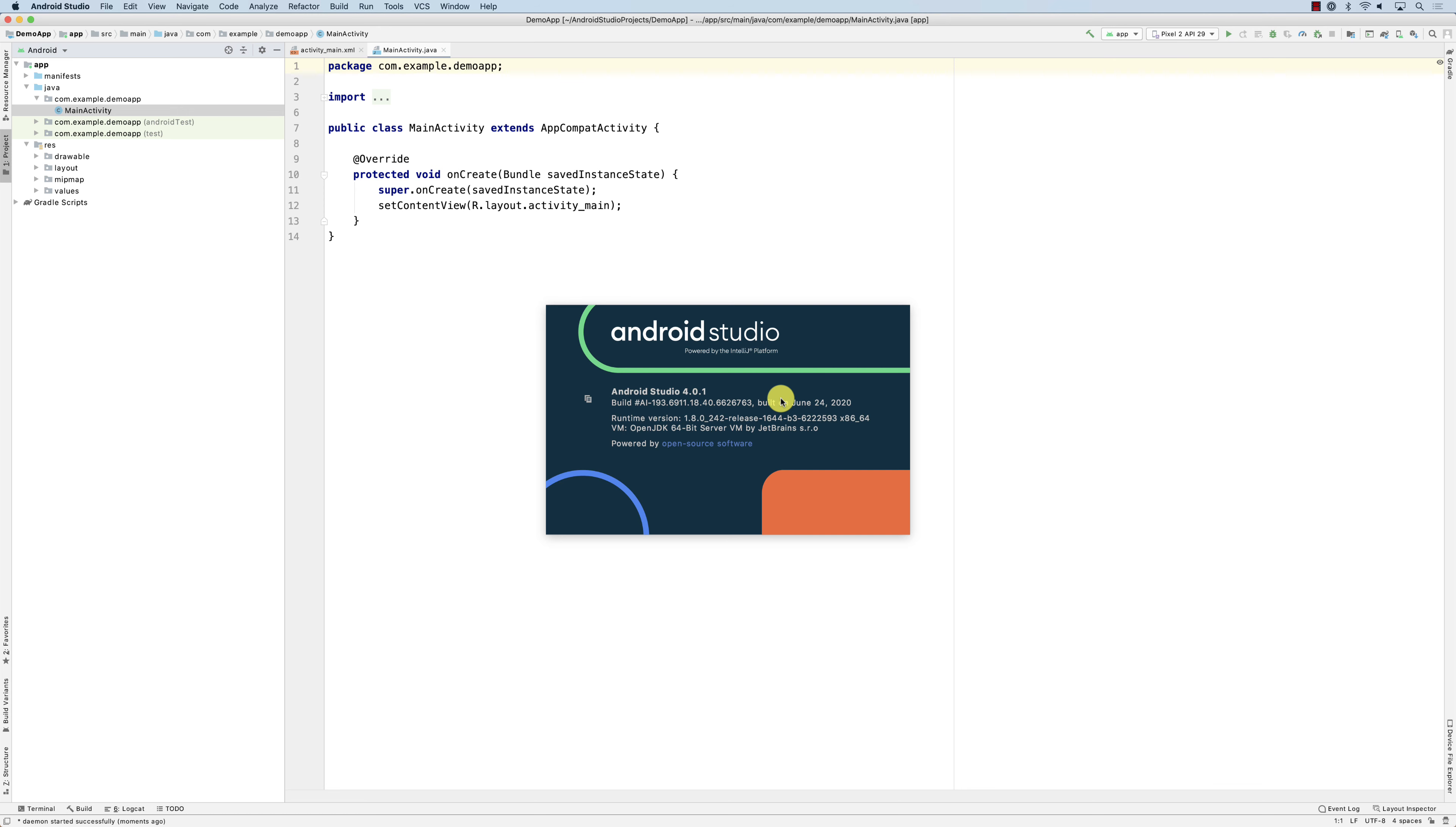That is how you could set up your Android environment. In the subsequent or the next videos we are going to look at how to create an emulator and so on. Please let me know if you have any questions, thank you.